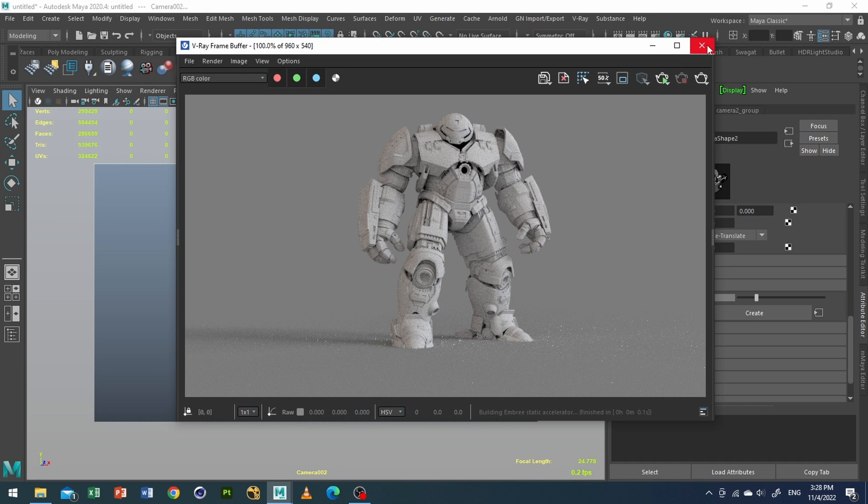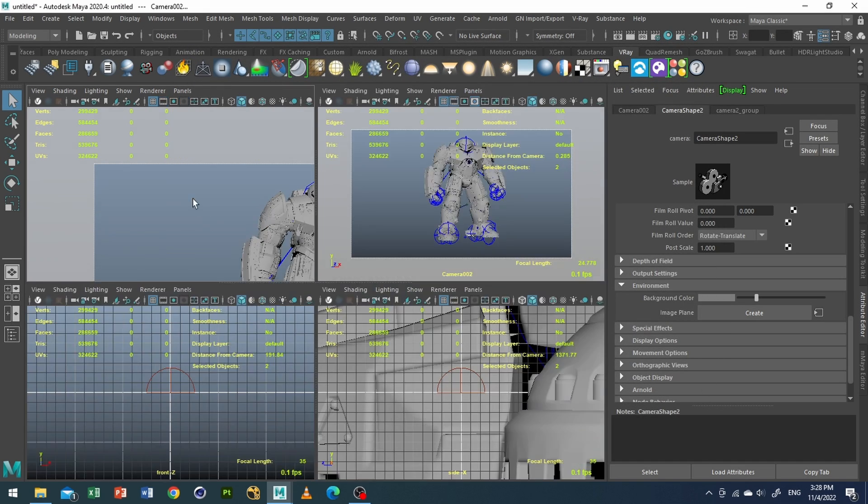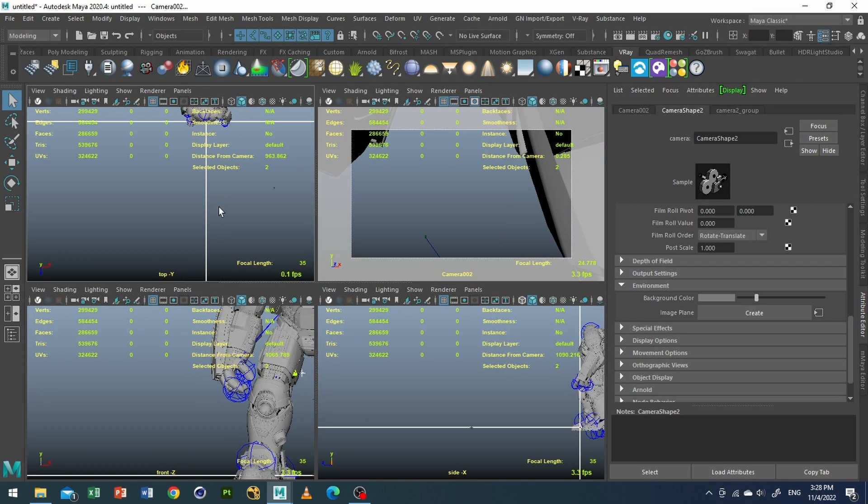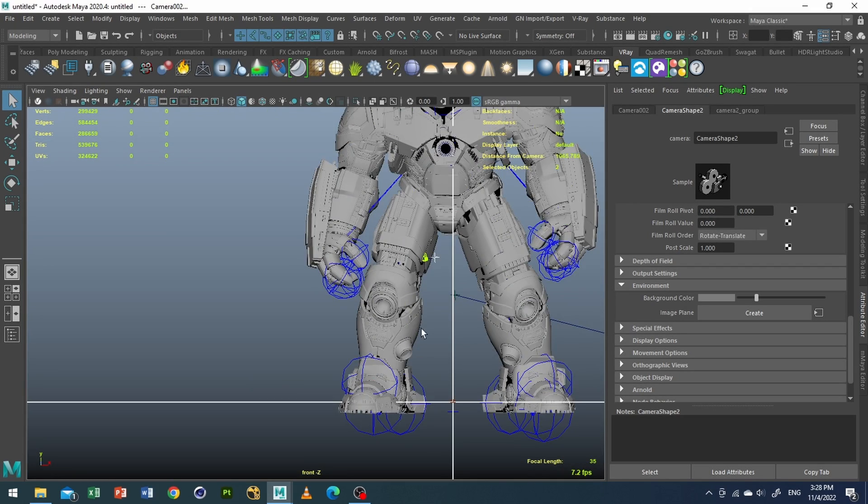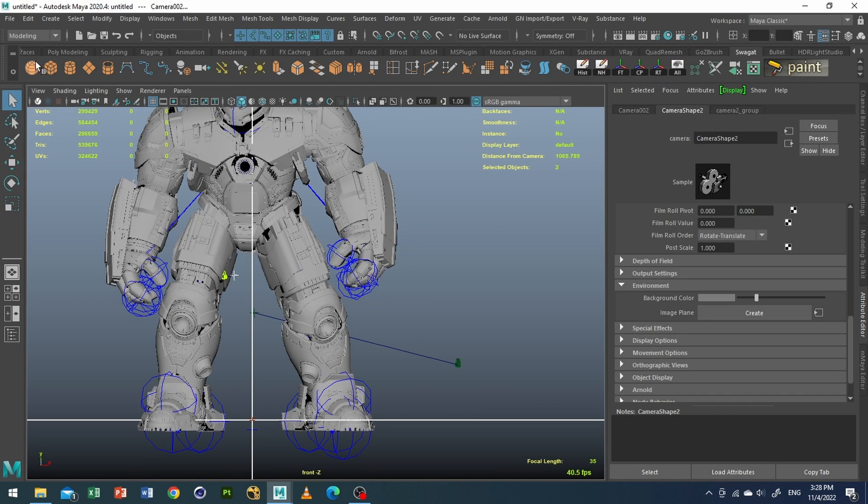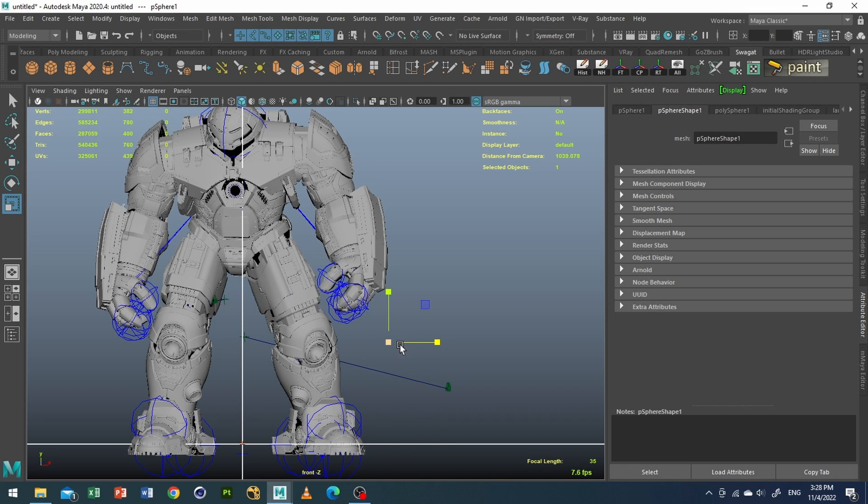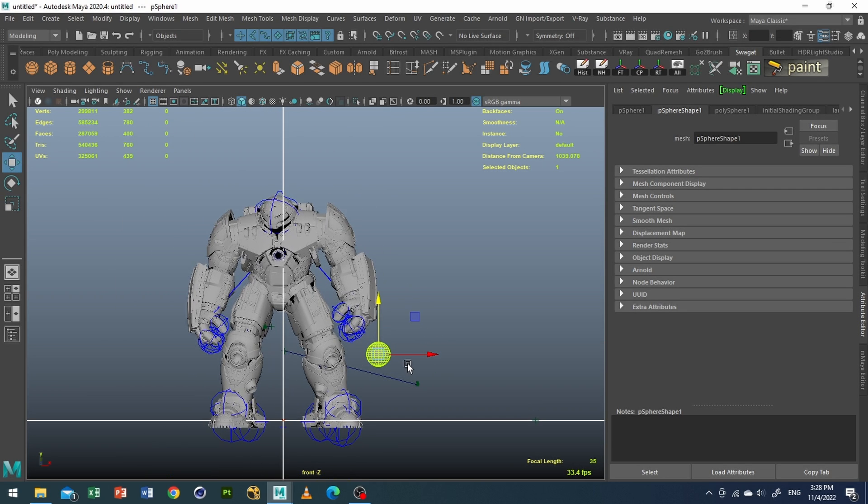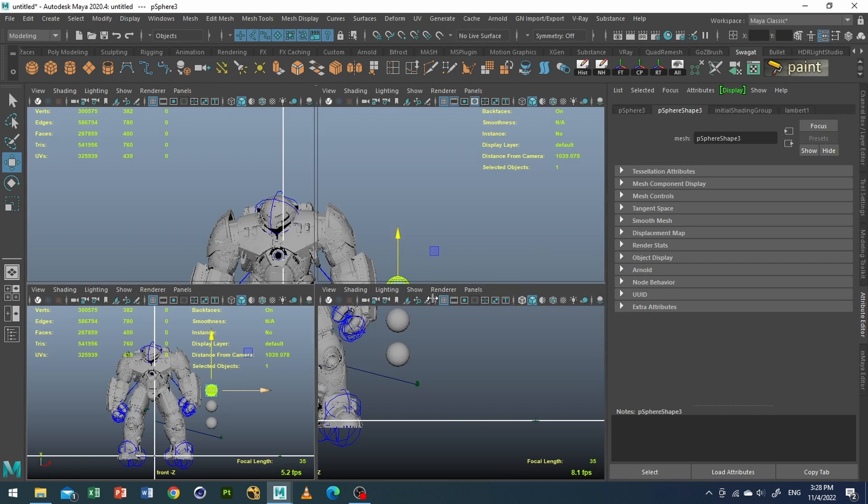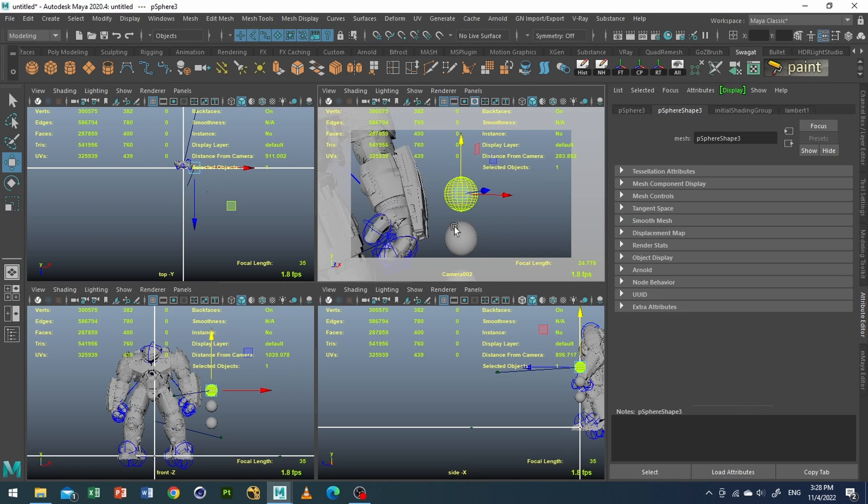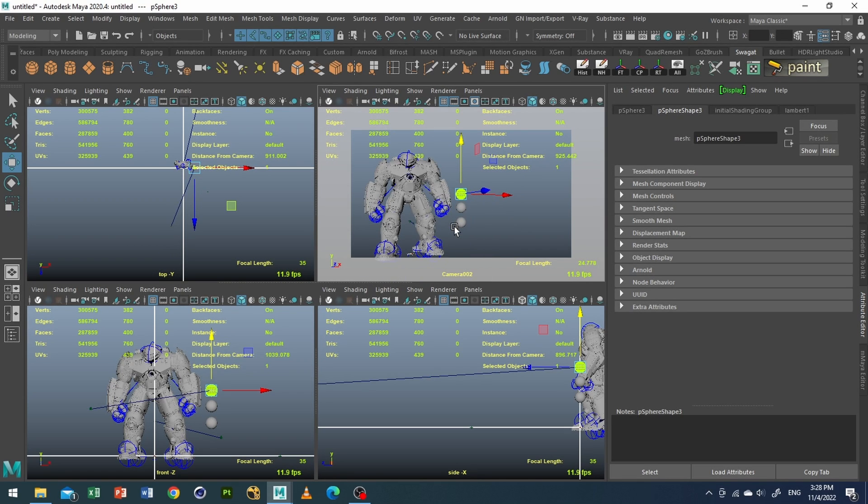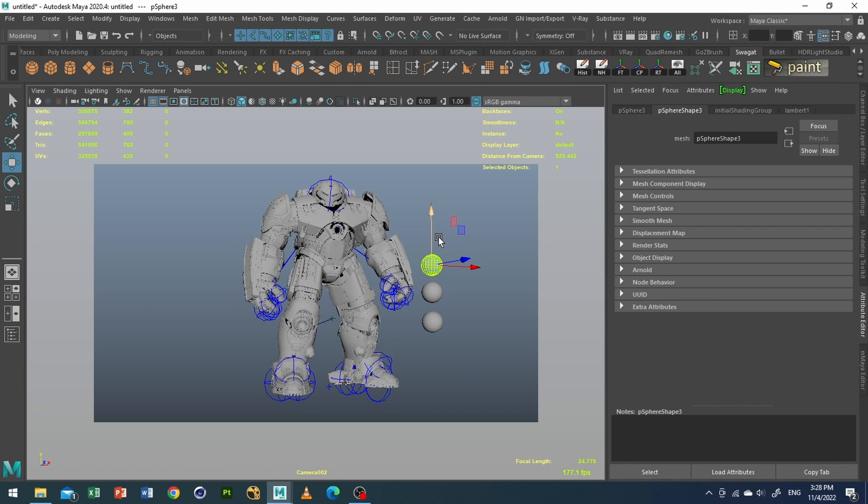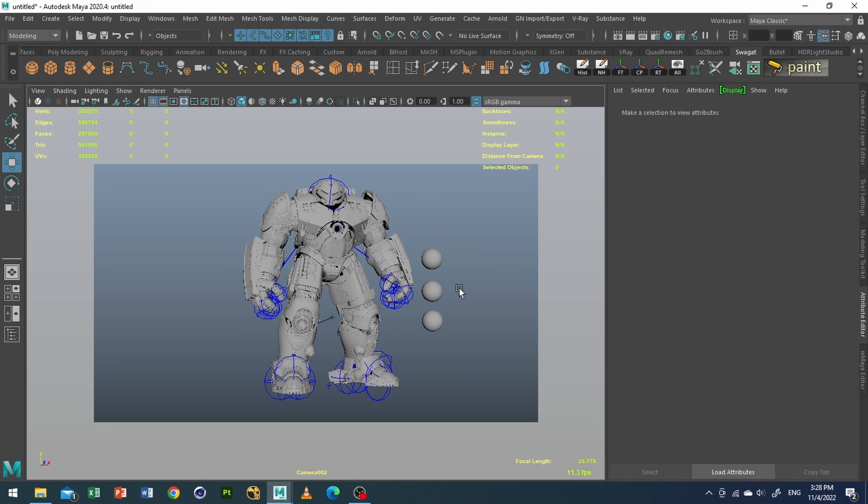Also what I can do right now is I can create a sphere. A little, not that big, not that small. Three. Because we will be creating this as our guide for the chrome balls.